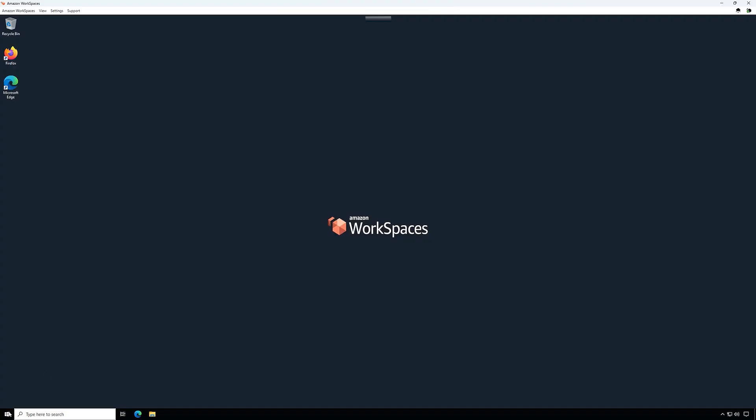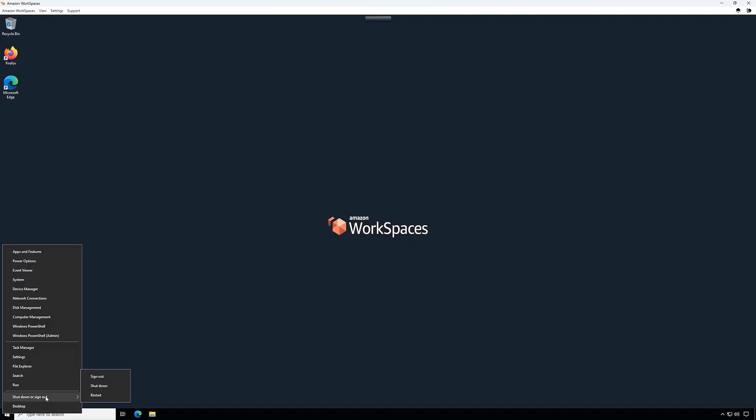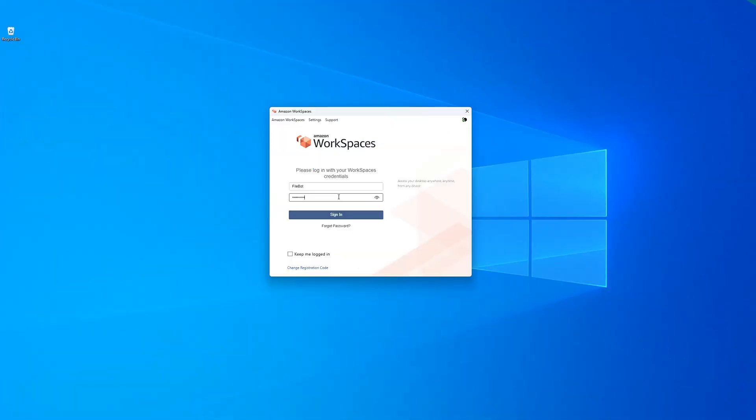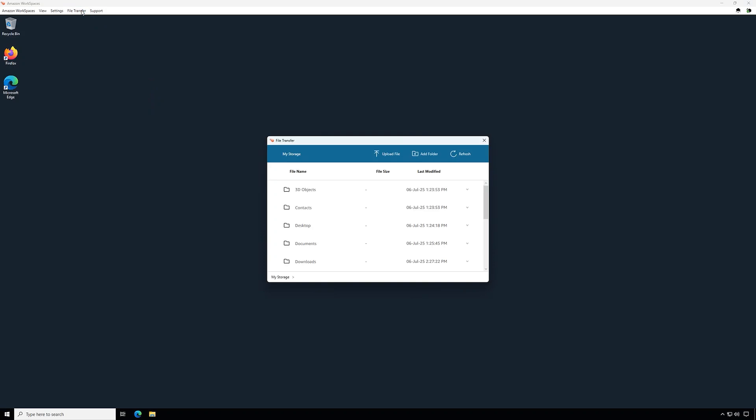Then, reboot your workspace from the workspace itself or from the AWS Console. Now that my workspace has rebooted, I'm just going to log in again and as you can see, I now have a new file transfer option up the top of my screen in my workspaces client. This will allow me to transfer files to and from my workspace to my machine locally.